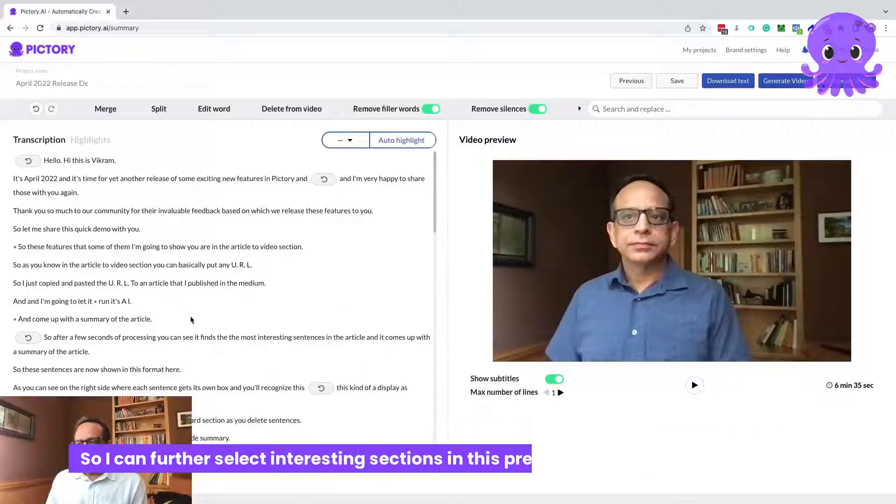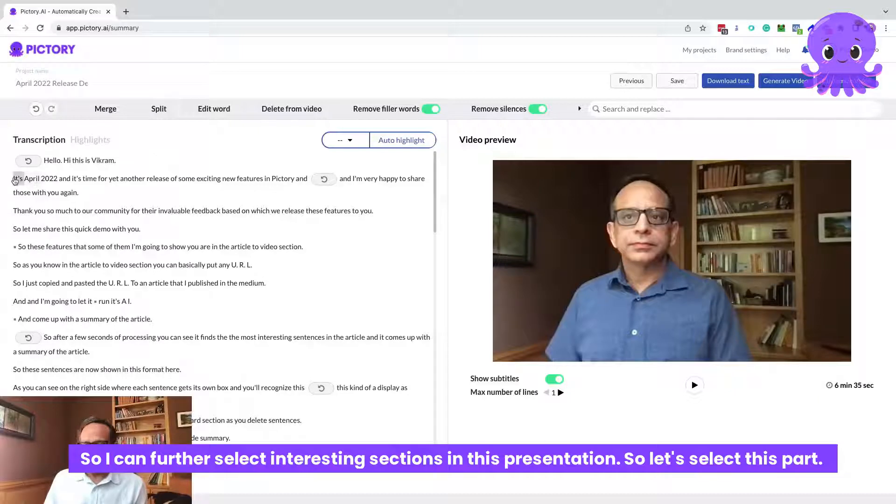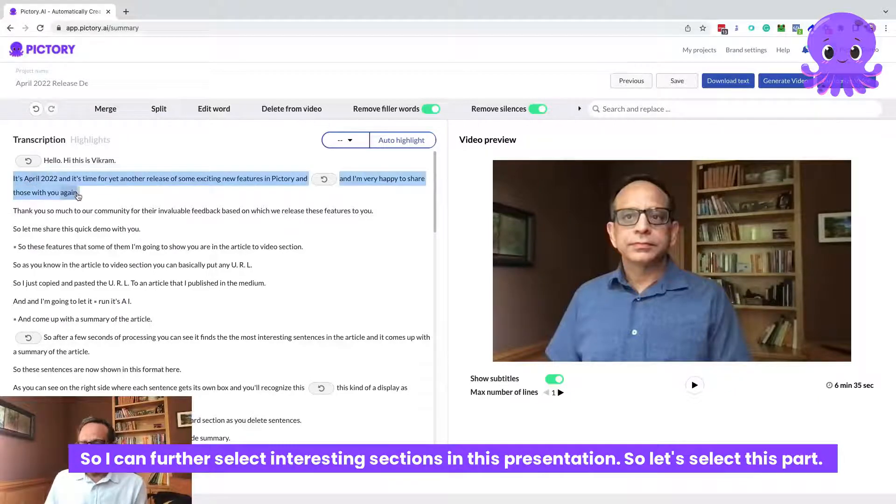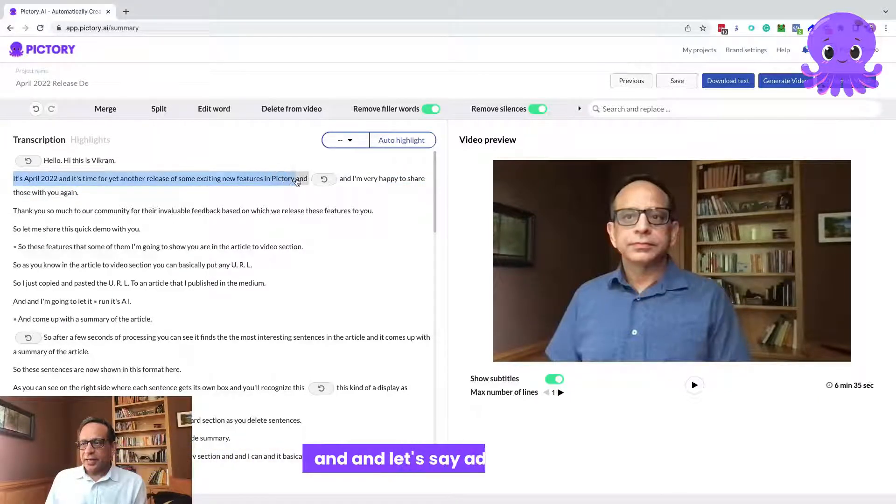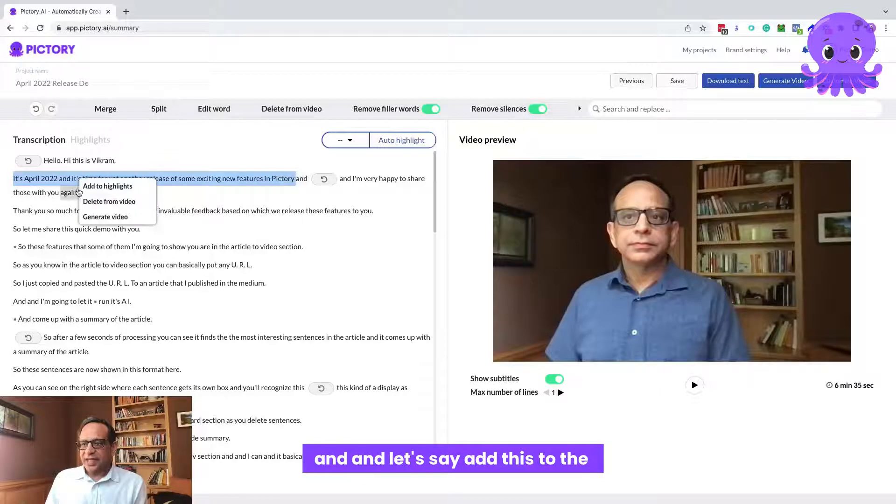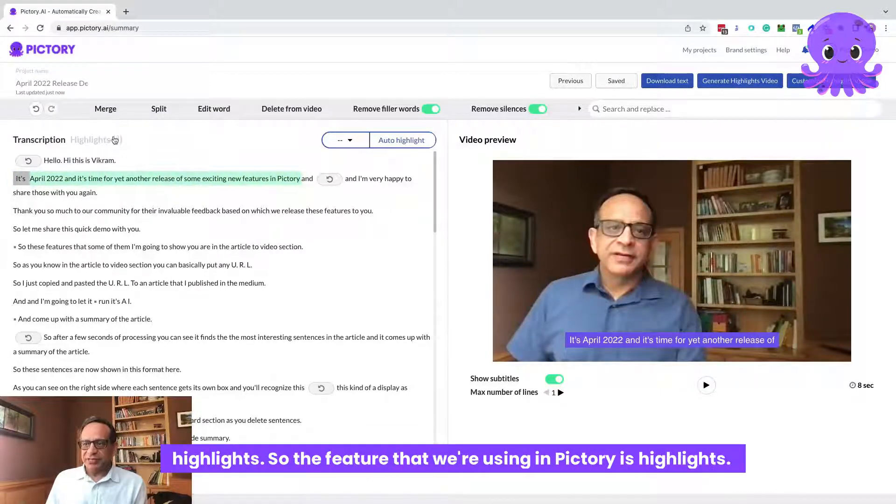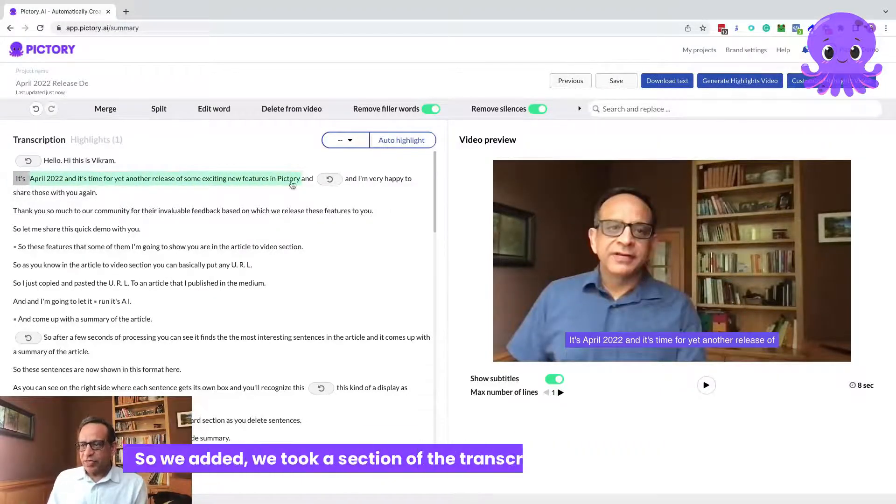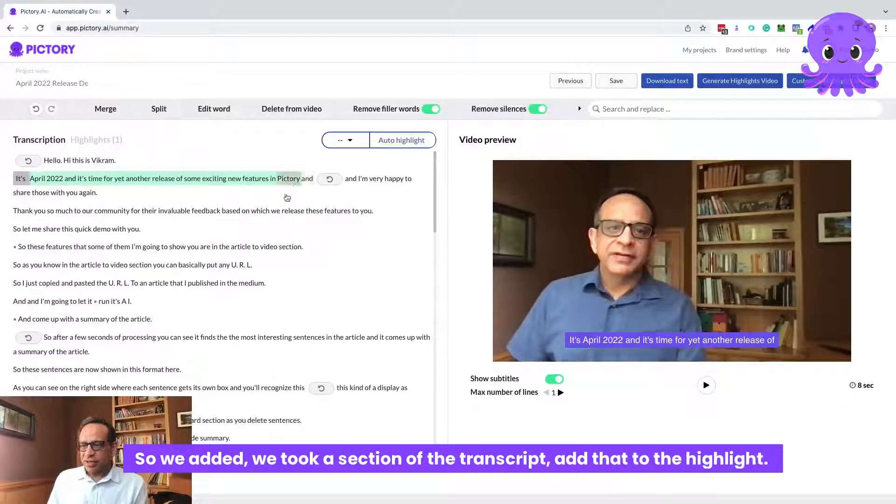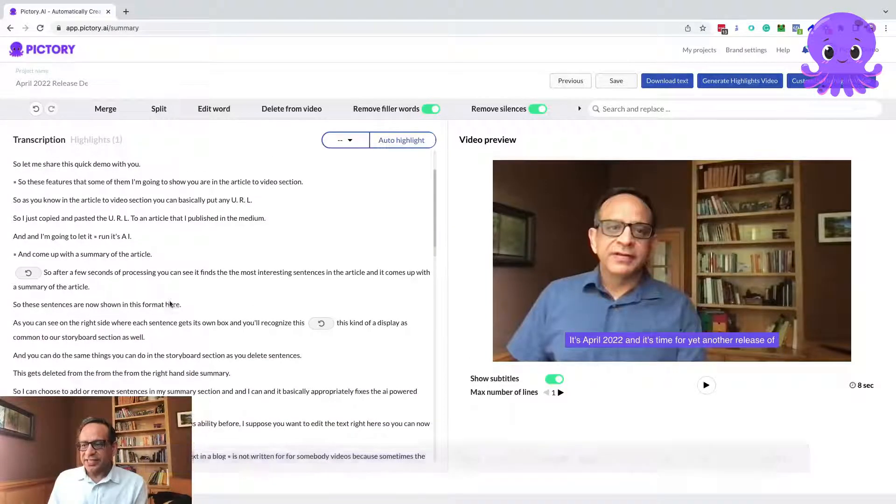It's still too long for YouTube shorts. So I can further select interesting sections in this presentation. Let's select this part and add this to the highlight. The feature that we're using in PictOry is highlights. We took a section of the transcript and add that to the highlight.